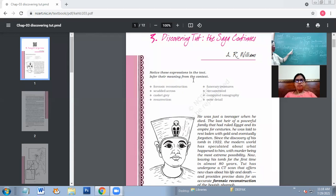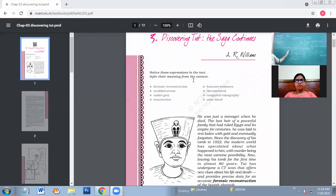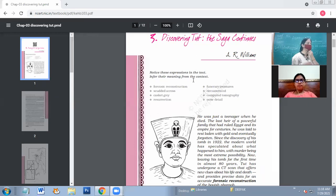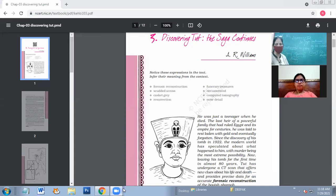Tutankhamun might have been murdered — this is what people say. The mystery of how he died is still lingering. Most scientists are of the opinion that he might have been murdered. But if he had been murdered, the CT scan report might have shown something — that he was given poison, or killed with a sword or something. But nothing of this is clear. So the saga continues.